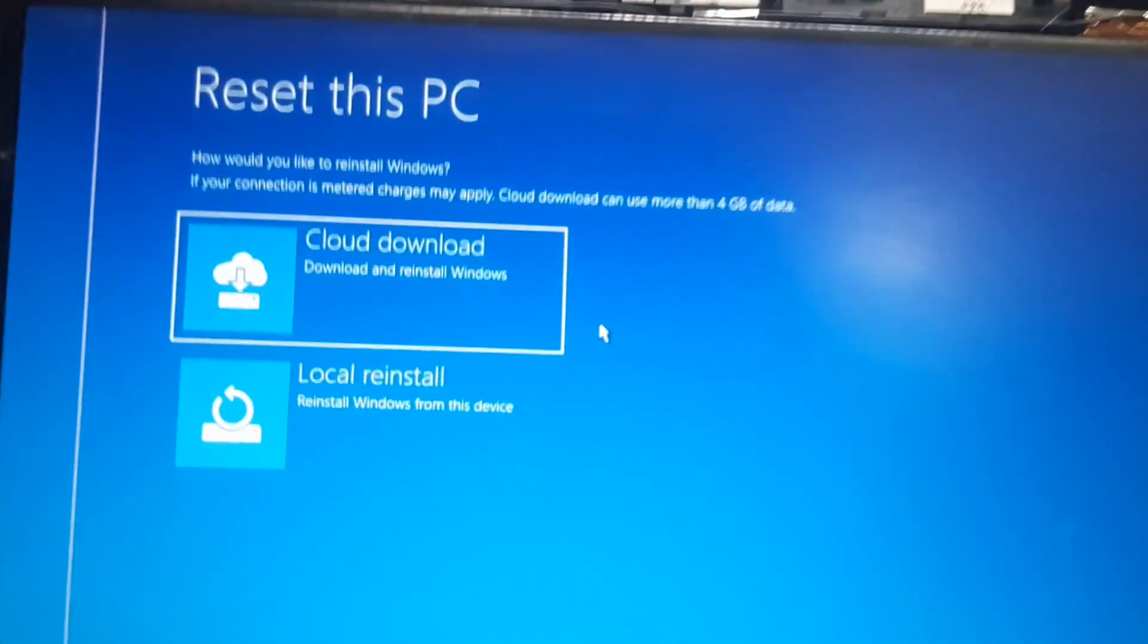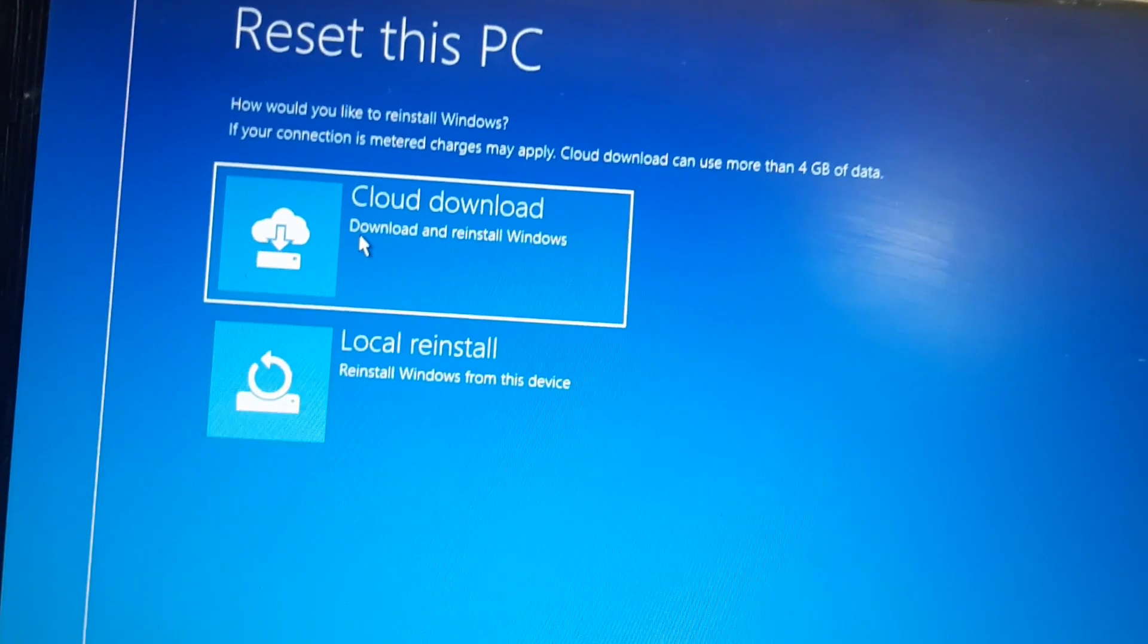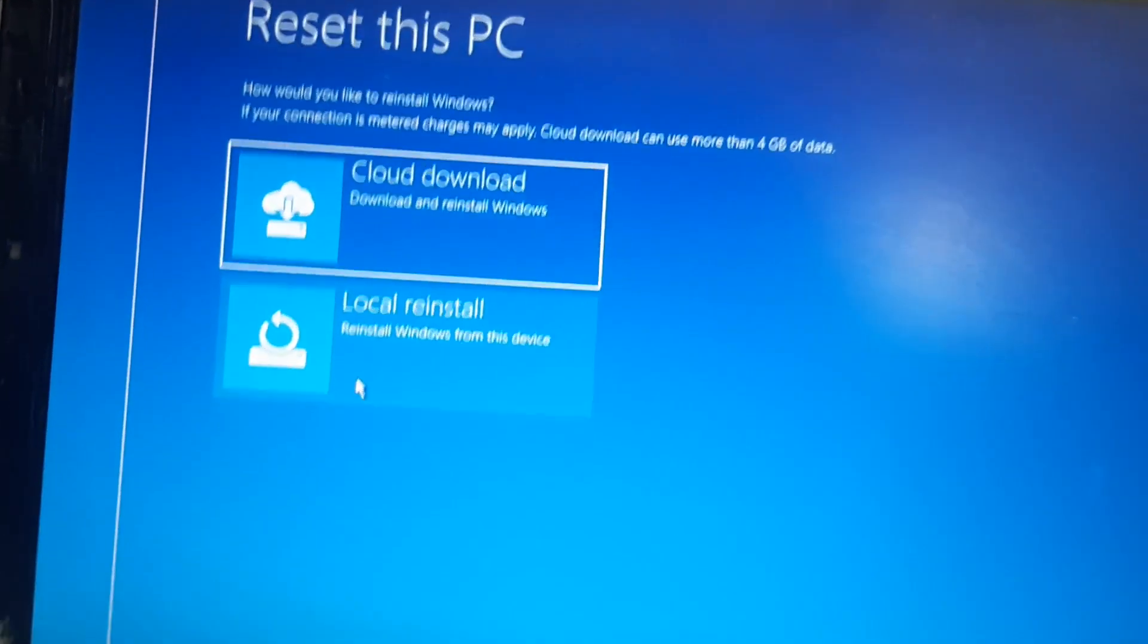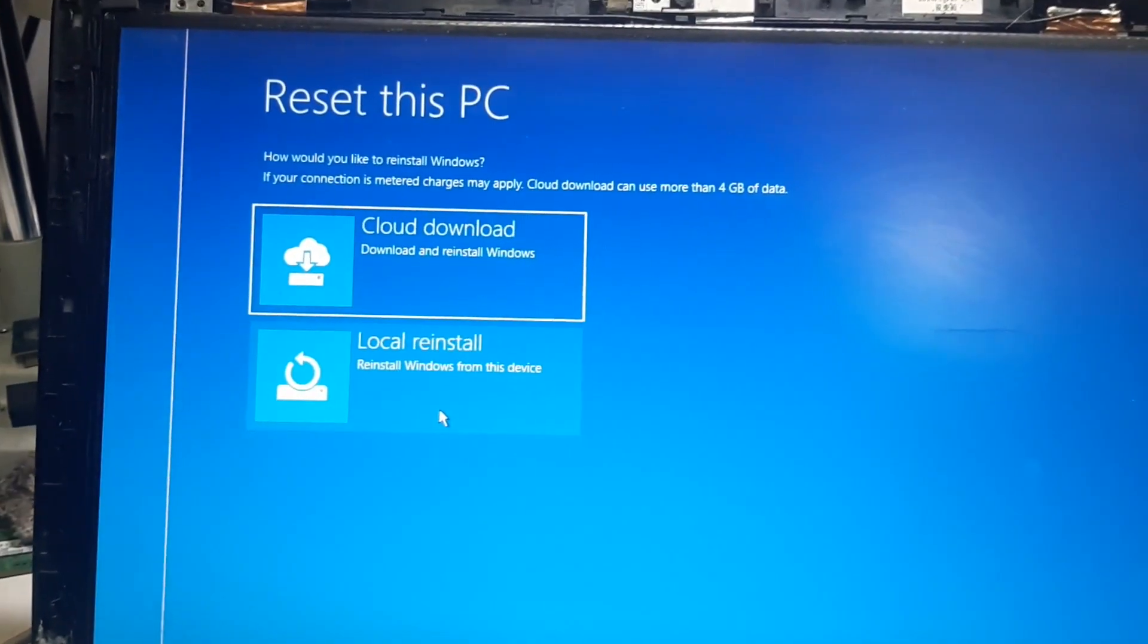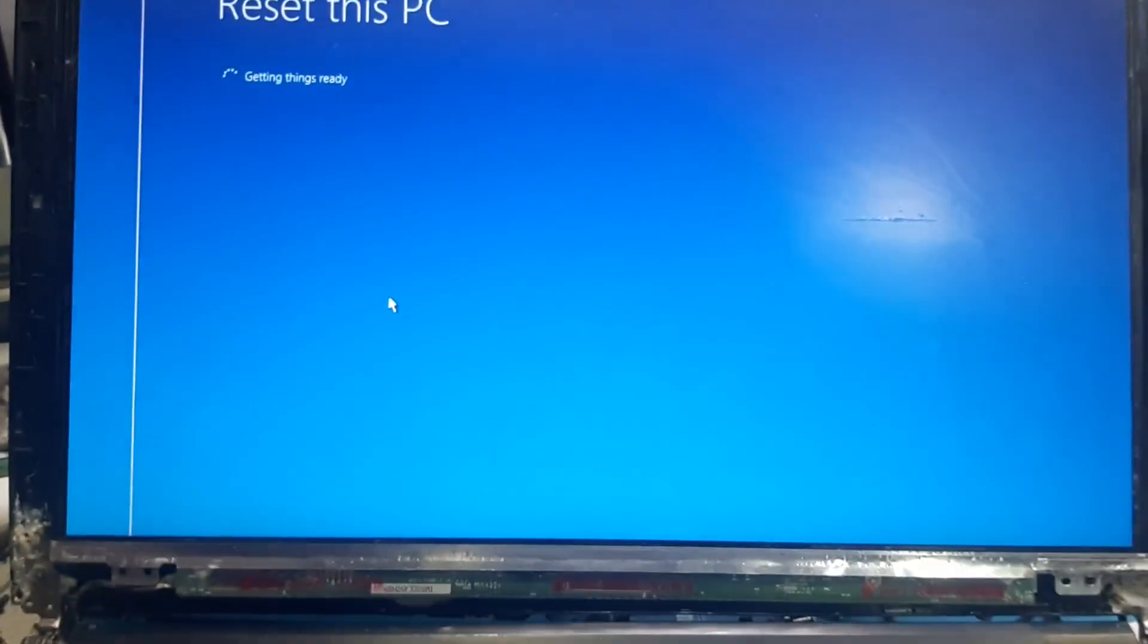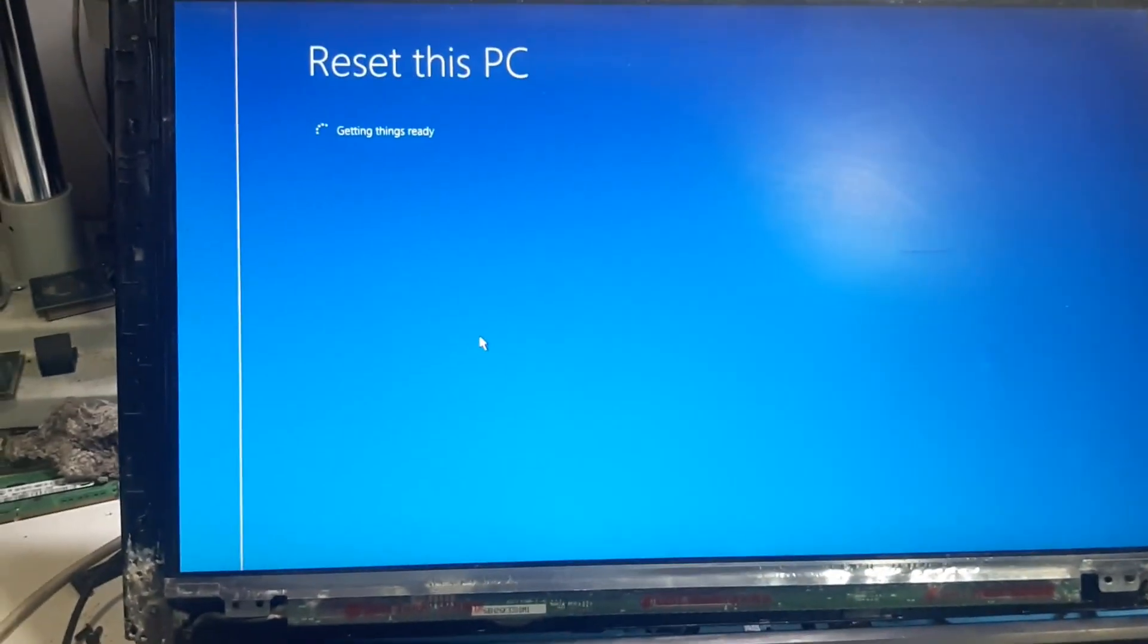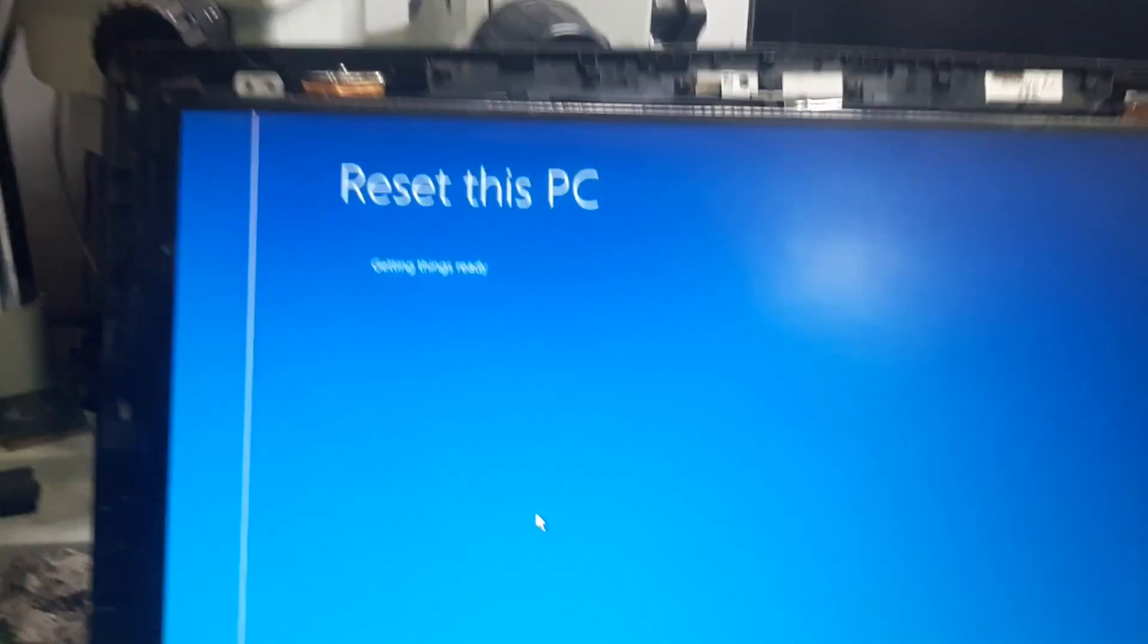Now again it will ask whether you are going to copy it from the cloud or the local reinstall. Since this has a recovery option Windows 10 so we will choose local reinstallation. We'll click the second option. And now based on complexity of the problem this PC is going to take time. It will check all the things and then it will start.